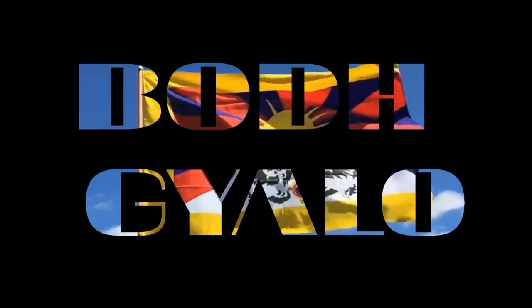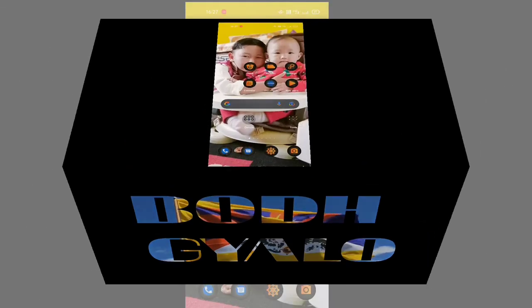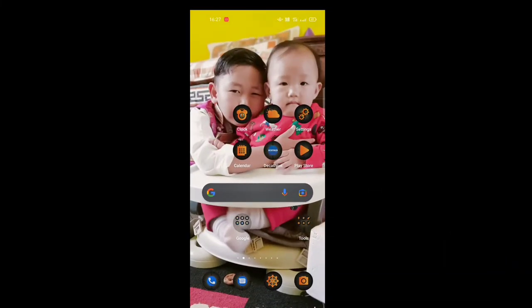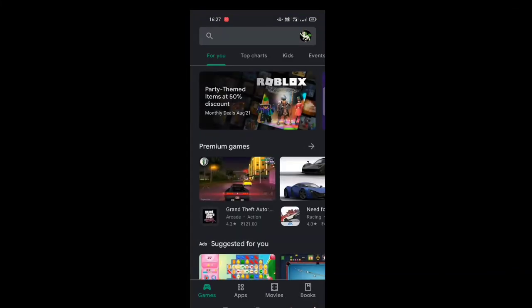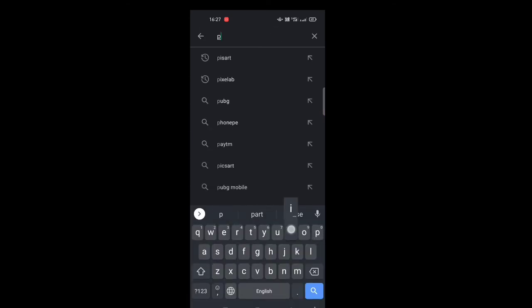First, you need to download it from the Play Store. Open Pixel Lab - search for Pixel Lab.